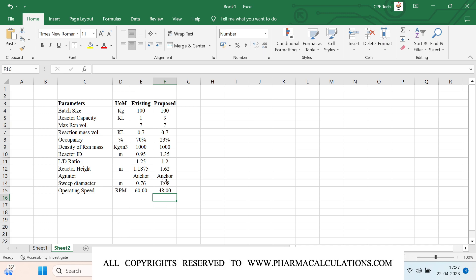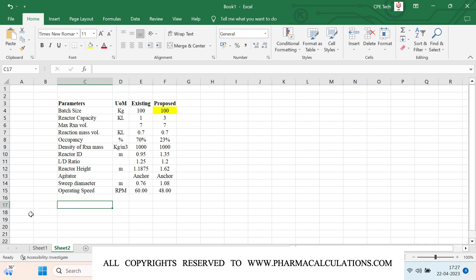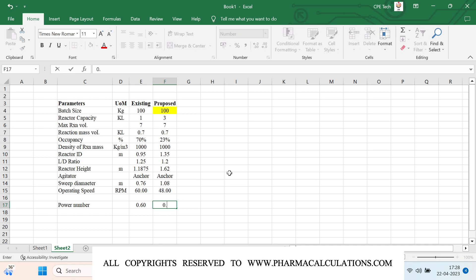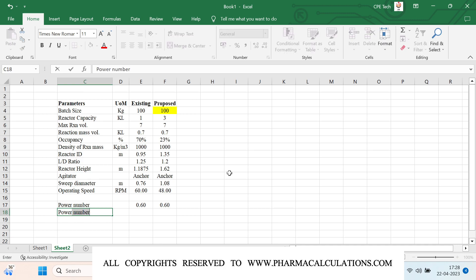Now we want to define the batch size highlighted in blue, and for that we calculate the power consumed. We need to understand what the power number is. The agitators deployed are anchors operating at high RPM — definitely in the turbulent zone — so I'll take the fixed power number for anchor agitators, which is 4.6.